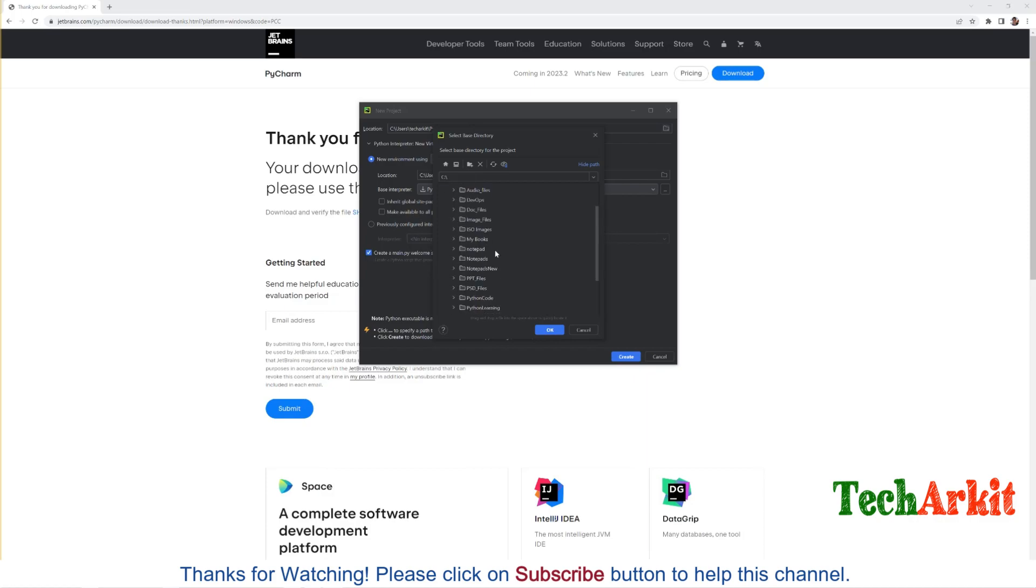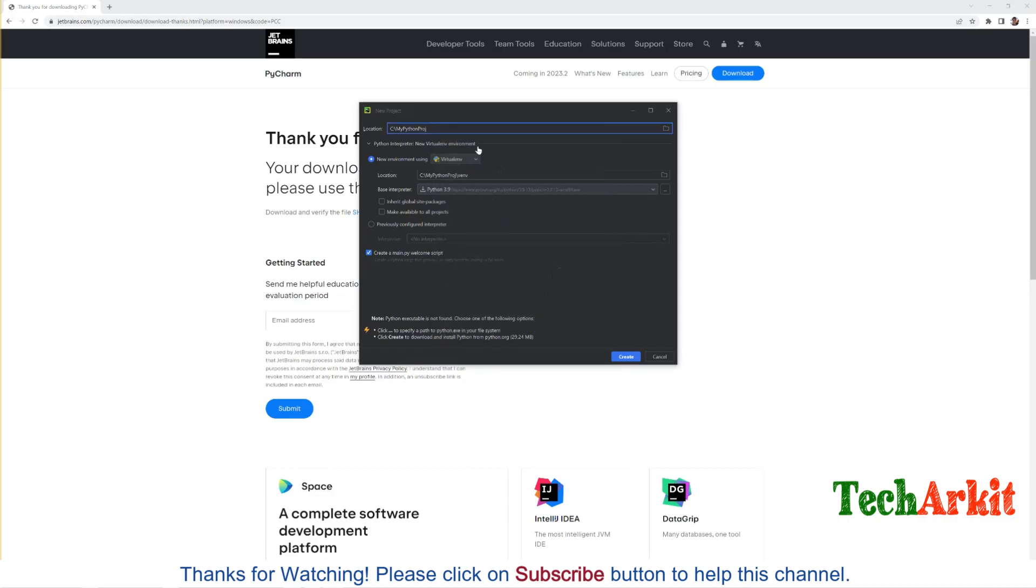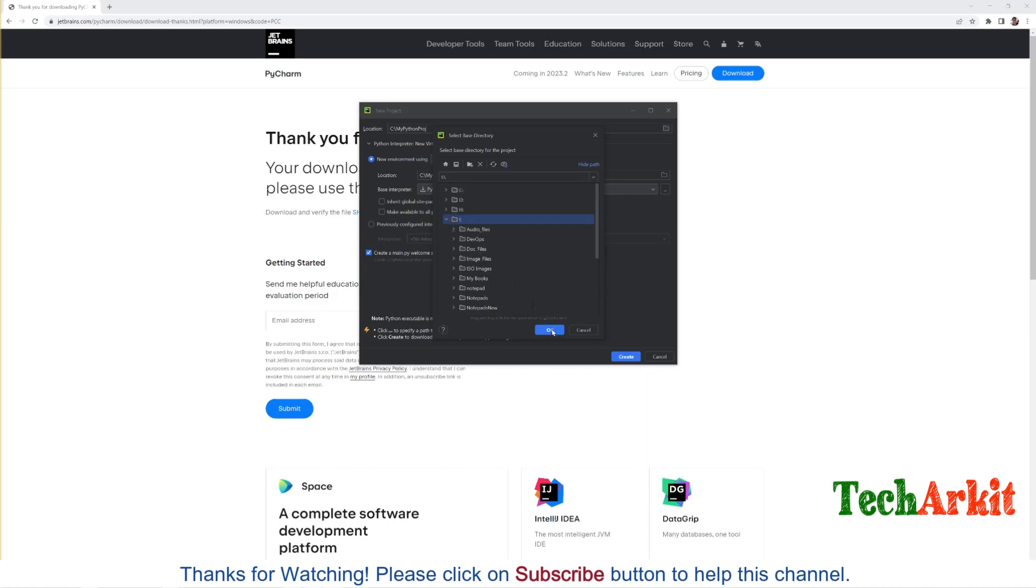Let's say I don't want to put it on my I drive. Instead I would like to put it on here. Let's say new folder, my Python, something like that. This is my new folder I just created where I want, not in the C drive.